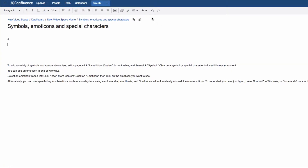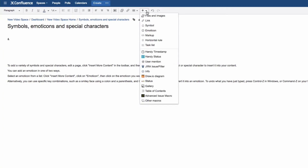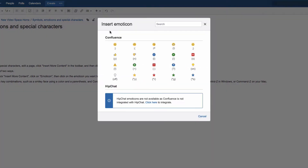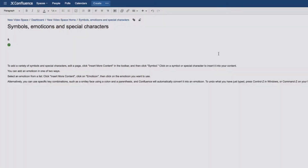You can add an emoticon in one of two ways. Select an emoticon from a list: click Insert more content, click on Emoticon, then click on the emoticon you want to use.